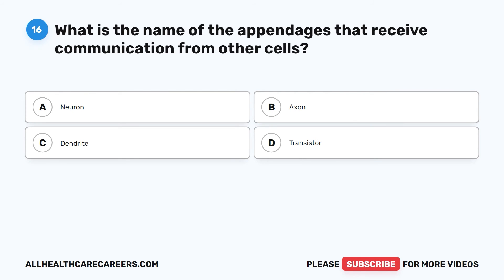Question 16. What is the name of the appendages that receive communication from other cells? A. Neuron. B. Axon. C. Dendrite. D. Transistor.